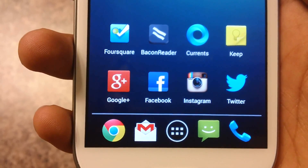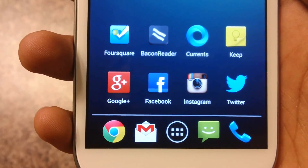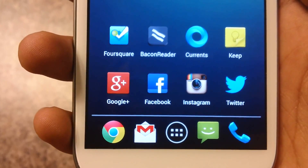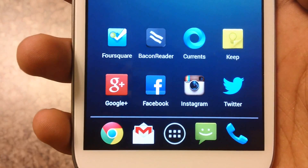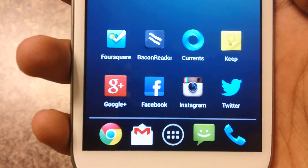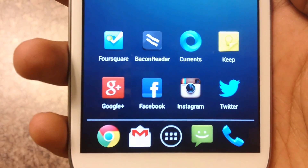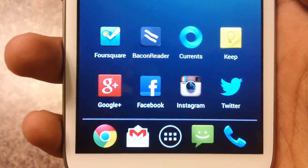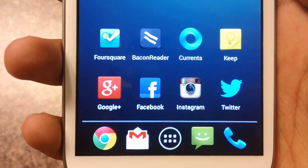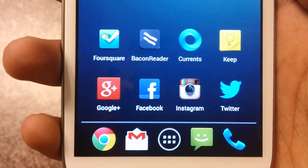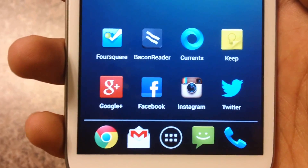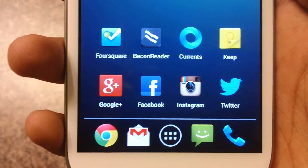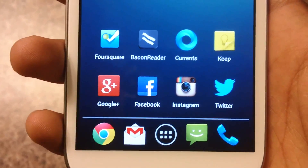Hey, what's up guys? It's Dvin here and today I'm going to show you guys Google Keep. Google Keep allows you to take notes on your smartphone and tablet, it has a nice UI and it's free. You can find it in the Play Store. So let's go and check out the app.